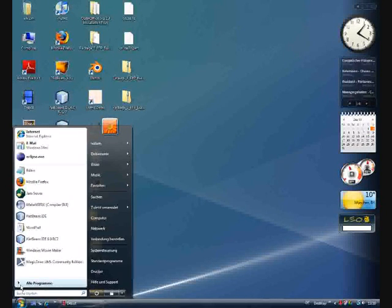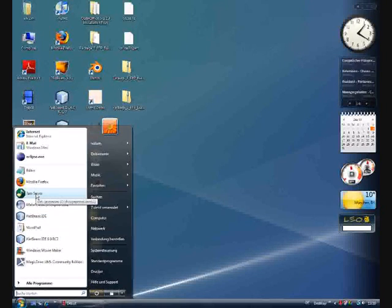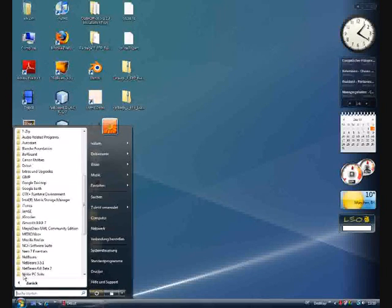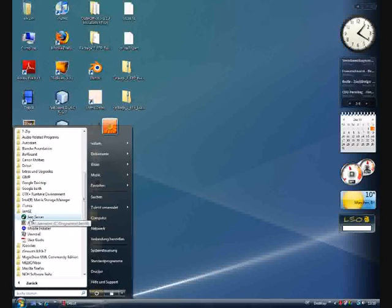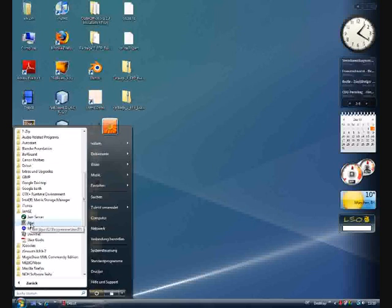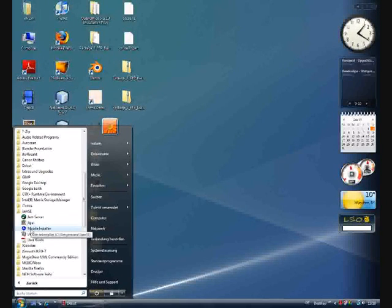And now we start the JEM server from the application menu. So in the JEM SE menu you can see all the applications: the server, the audio player, and the mobile installer.